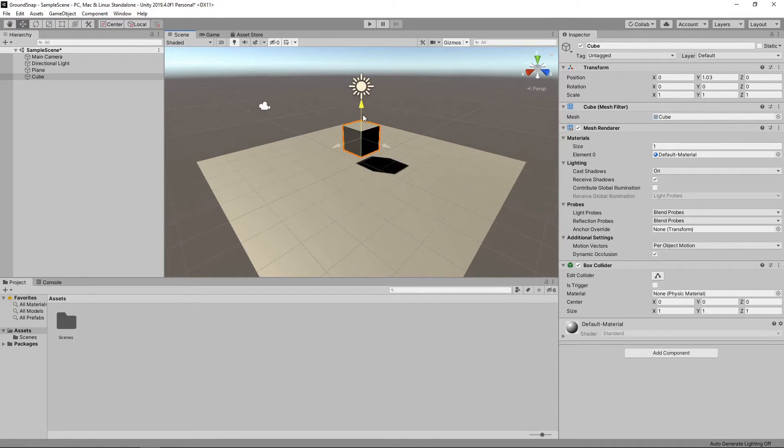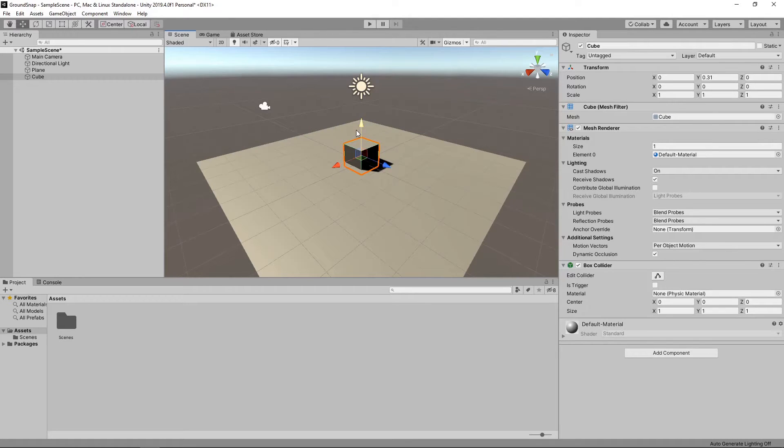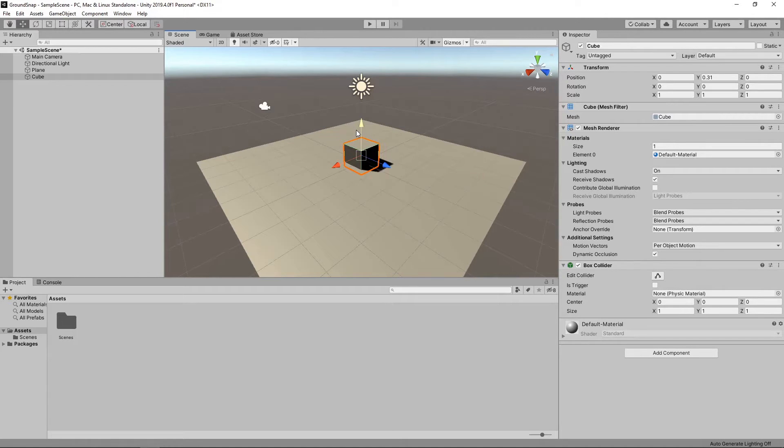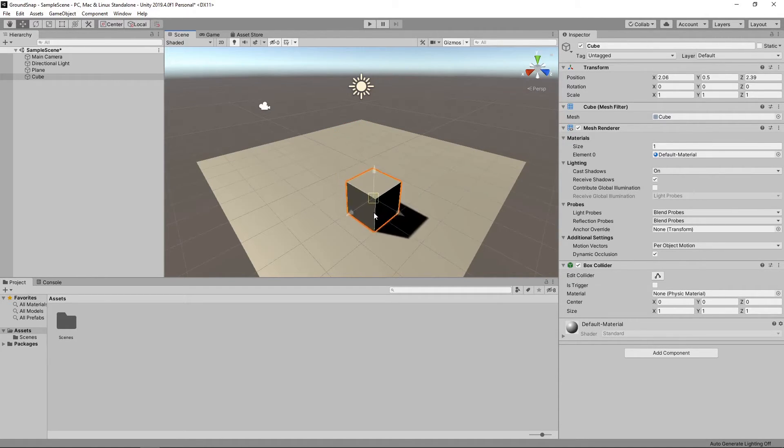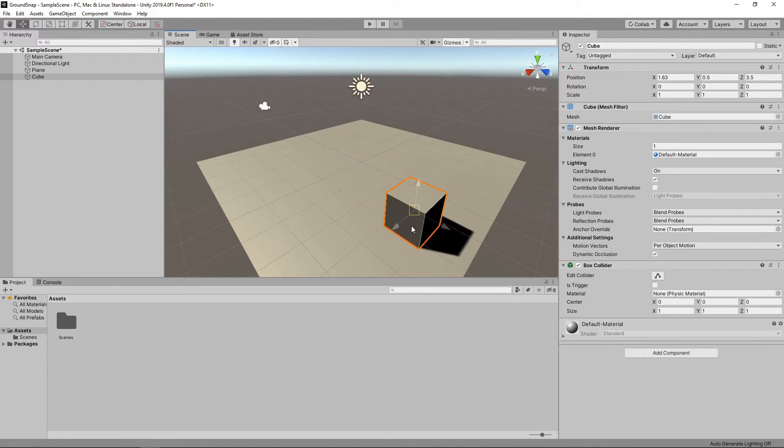We could try to drag it up so that it's sitting on top, but this is hard to get right with the naked eye. Instead we'll hold down CTRL and SHIFT or CMD and SHIFT on a Mac. We can now drag the cube around and it will automatically snap to the surface of the plane and we can position it where we want.